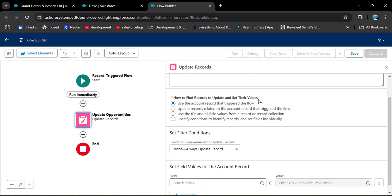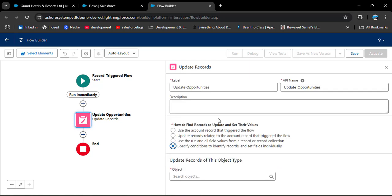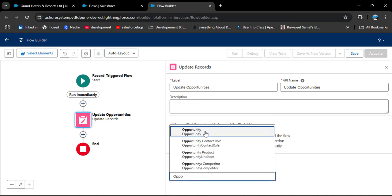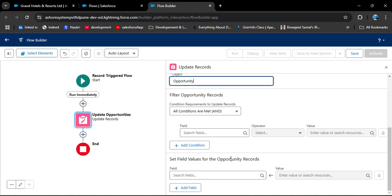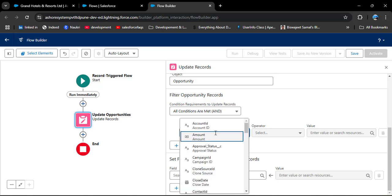Scrolling down to 'How to Find Records to Update and Set Their Values', we can fetch related record IDs. We need to add conditions, so select 'Specify Conditions to Identify Records and Set Fields Individually'. Then scroll down and select the related object — search for Opportunity and select the standard Opportunity object. Now we need to specify the conditions.